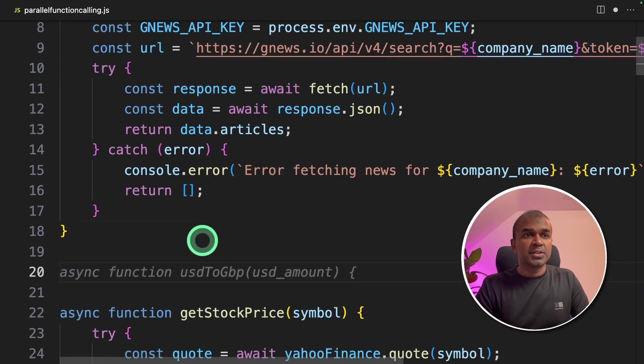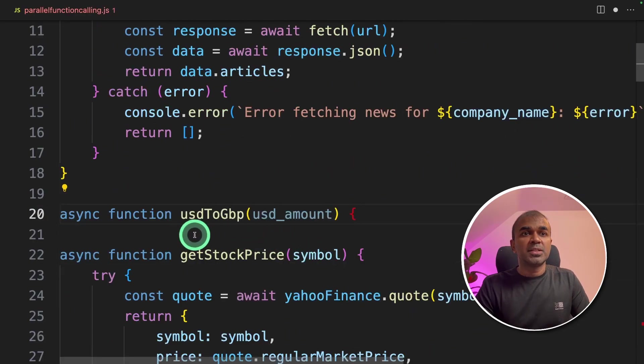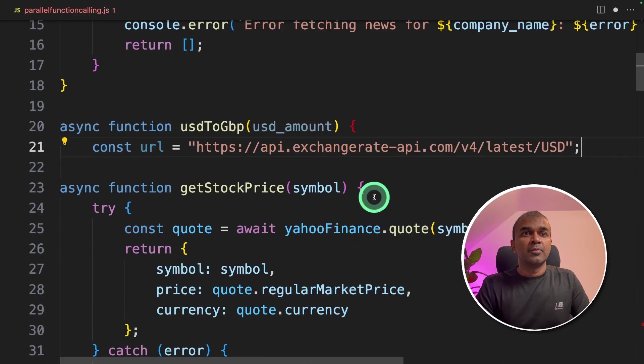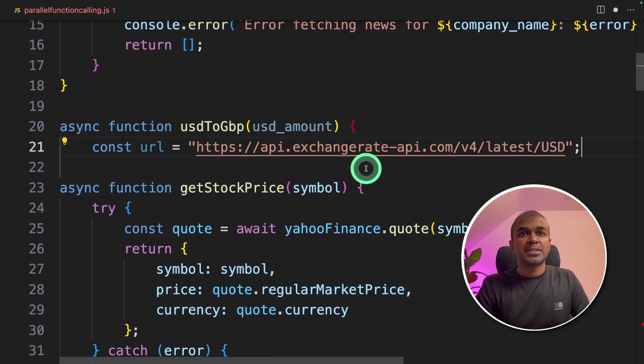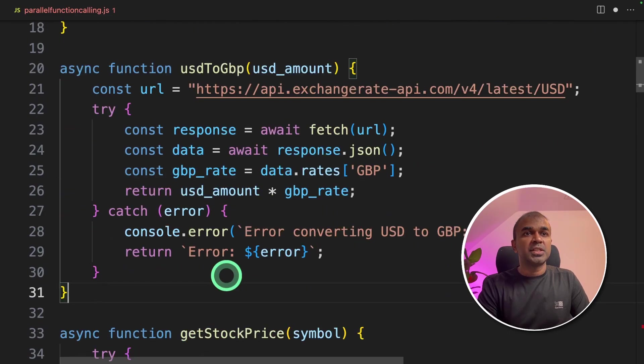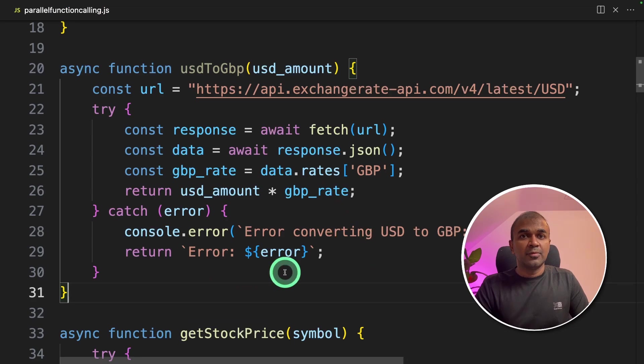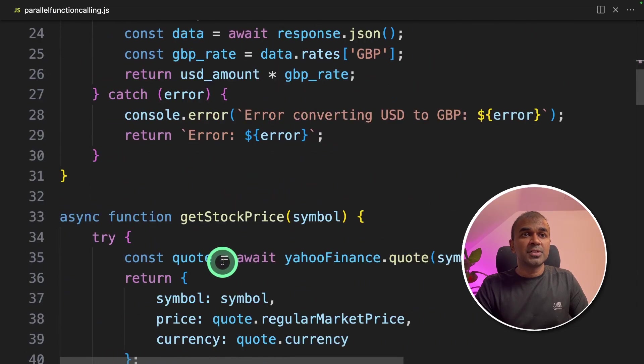Next, another function USD to GBP conversion. We are going to use exchange rate API URL. Then we are fetching the conversion data. We are now completely creating the second function.